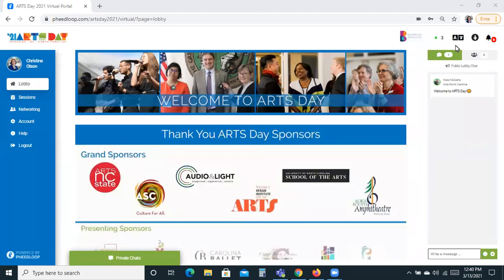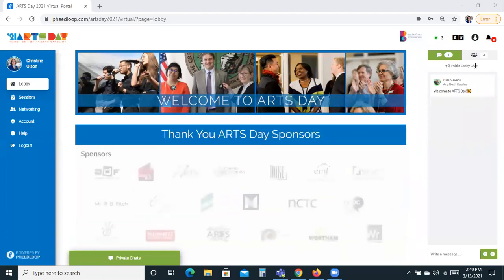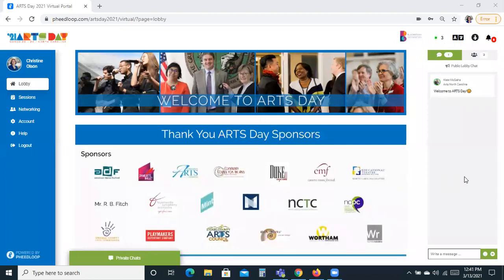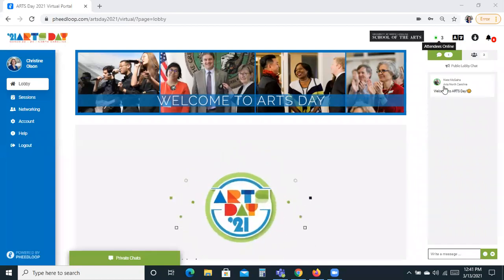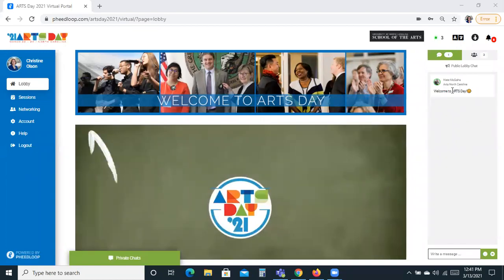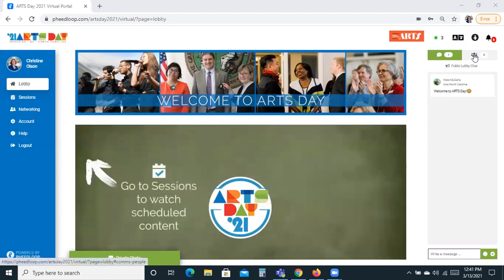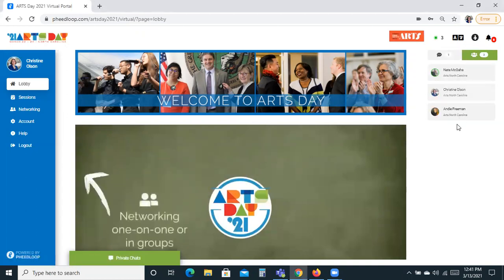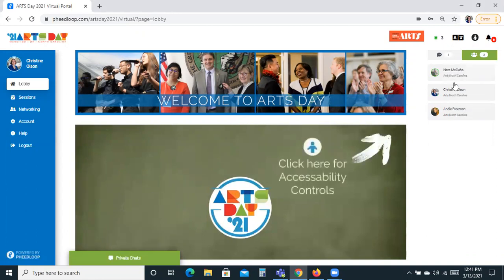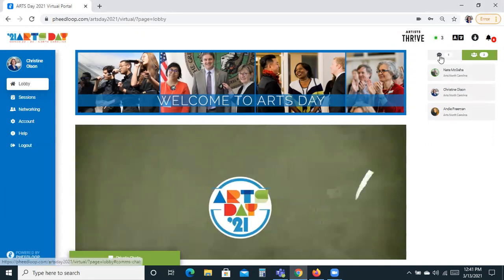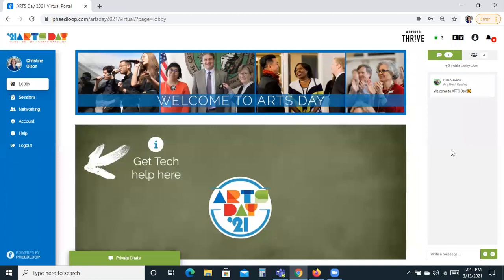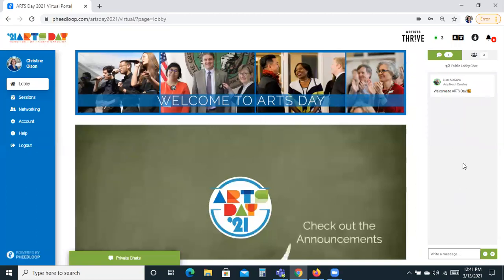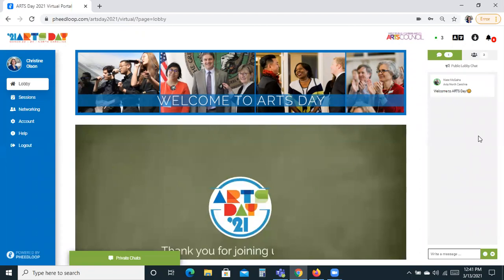The first thing I'm going to call your attention to here in the lobby is the public lobby chat, which is over here on the right side of your screen. Here you can see at the top how many attendees are online. You can also see the chats that people have typed in — Nate has typed in a welcome to Arts Day message. If you click this icon with the little people on it, you can see all the people that are in the lobby right now. If you'd like to send a message, at the bottom of the screen is a little box where you can type your message and it will appear in the public lobby chat. As more messages appear, there will be a scrolling feature on the side.